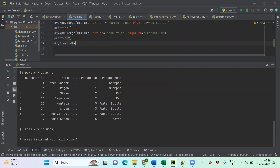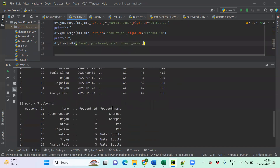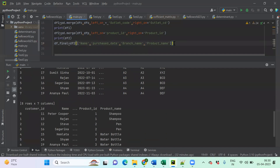I'll create df_final by slicing df2 to keep only the required columns. I'll pass them as a list: name, purchase date — being careful about uppercase and lowercase — then branch name, and finally Product Name with 'P' in caps. Let me print df_final to check whether it's correct.